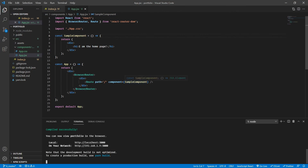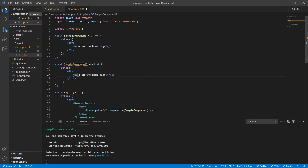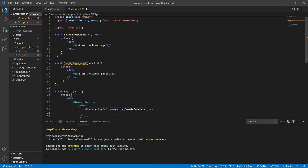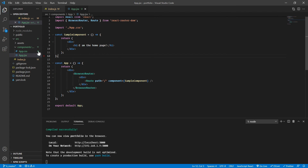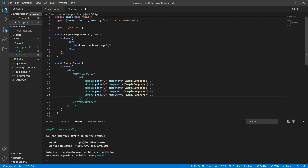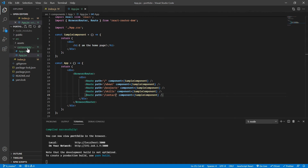We can define multiple routes — for example, a second route with path='/about' and a SampleComponent2 that returns 'I am the about page'. Our application will have five pages: home, about, projects, skills, and contact.